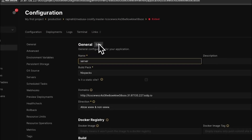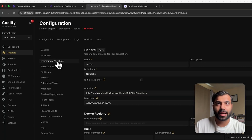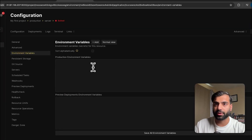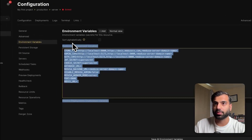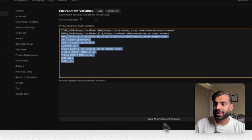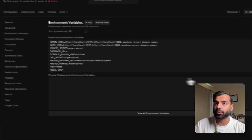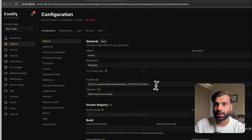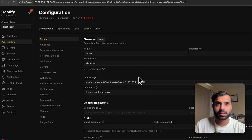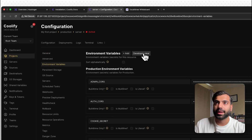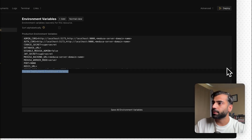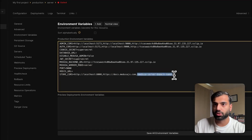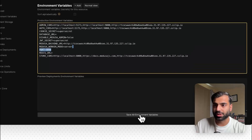Once the start command is set, make sure to click save. Then go to the environment variables tab on your Medusa server application. You can copy and paste the environment variables from the blog post. Save all variables, then add your backend URL — this is the Medusa server domain name, which you can find on the general tab under domains. It's auto-generated by Coolify. Copy it, go back to environment variables, and add it as the backend URL. Also add it to the admin CORS, auth CORS, and store CORS fields. Make sure to save all environment variables.